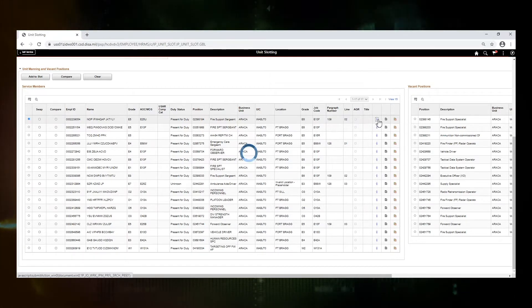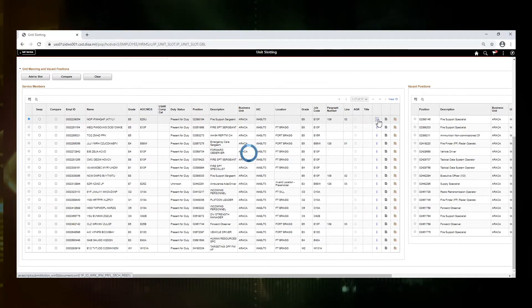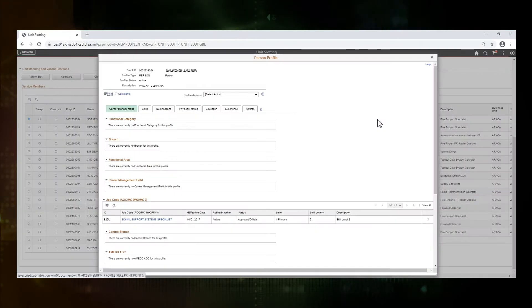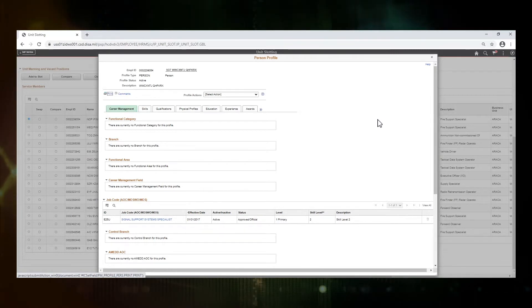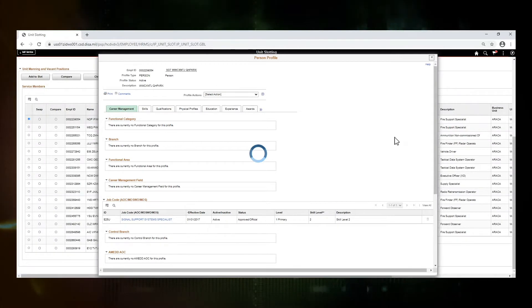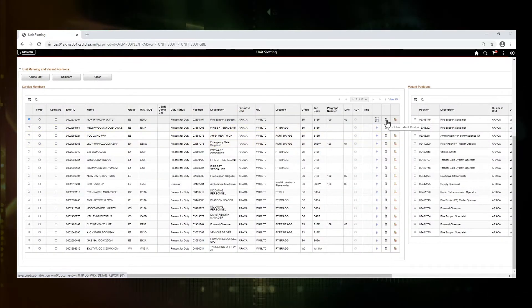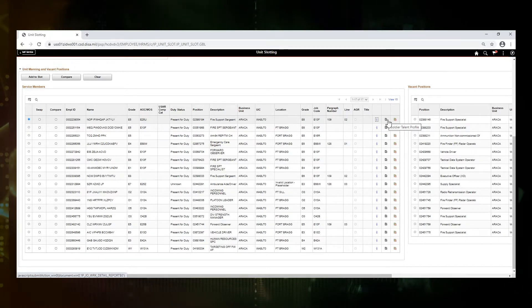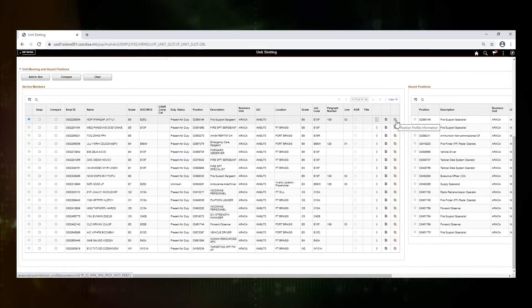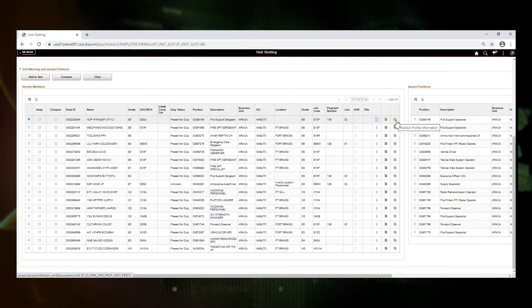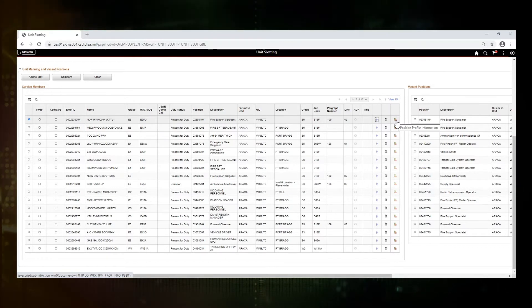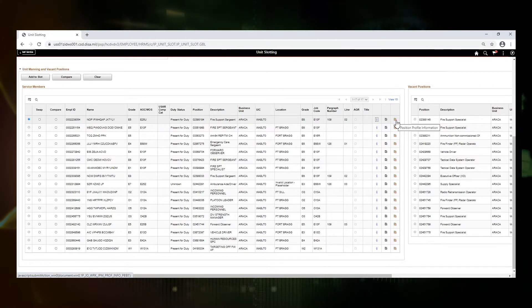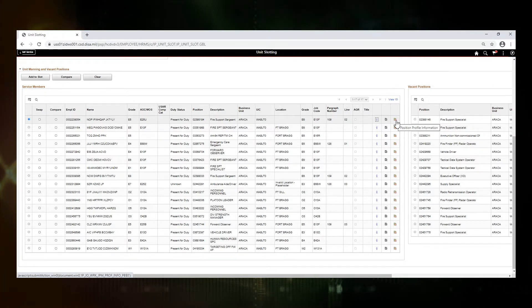This little person icon allows you to open the person profile related to the service member. The profile includes ASI, SQI, MOS, as well as any self-professed items that the soldier has added to their record. This icon allows you to pull up the soldier talent profile or STP on the member, and this icon allows you to look at the profile information related to the position. So this would be the MOS, ASI, SQI, and any required security clearances or languages that has been brought over through AOS.